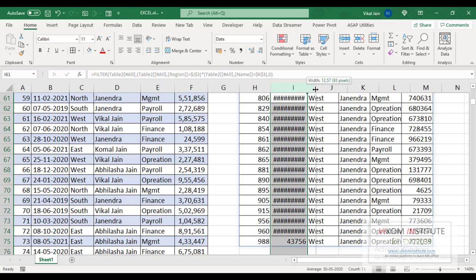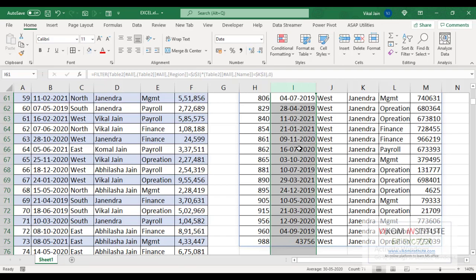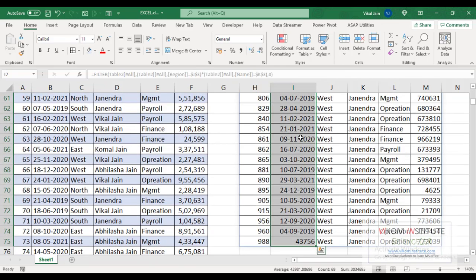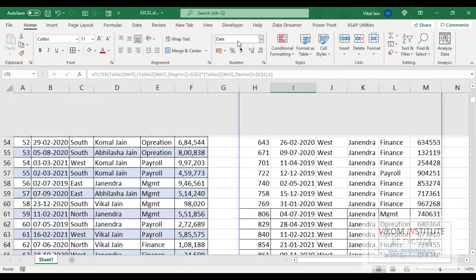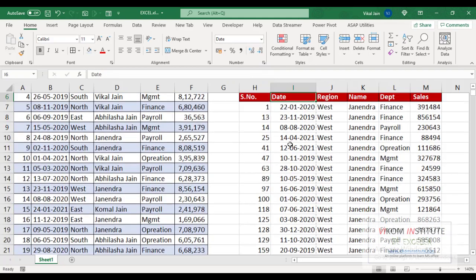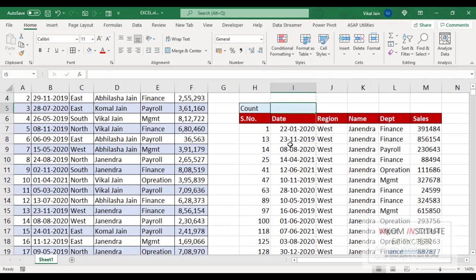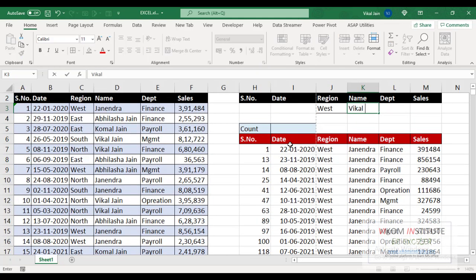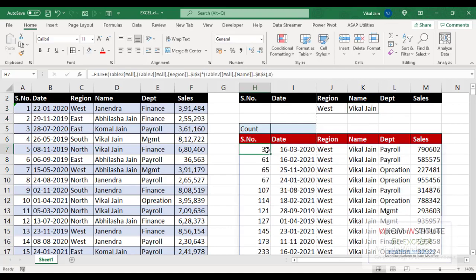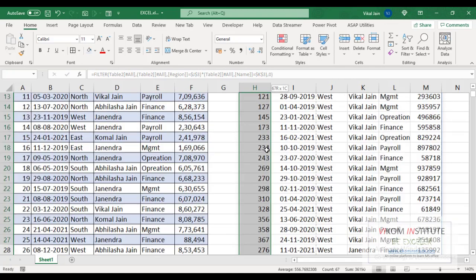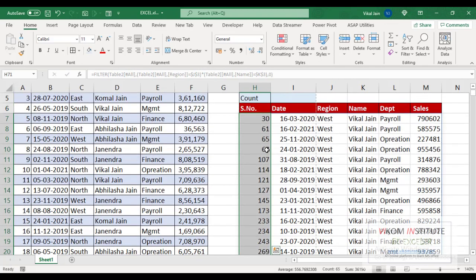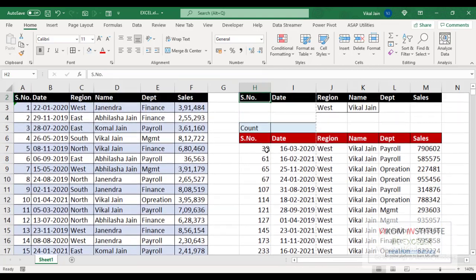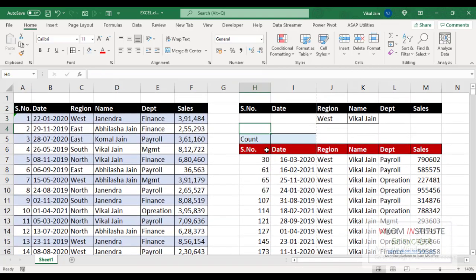Now we are going to set some format here, date sorted. Now again I am converting this to Vikal Jain and you can see we have 65 rows.